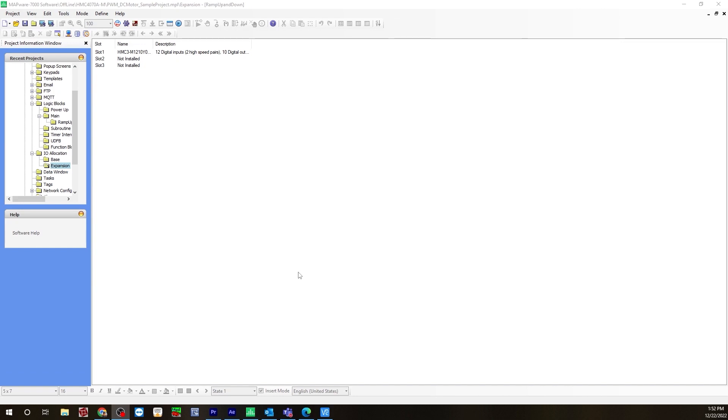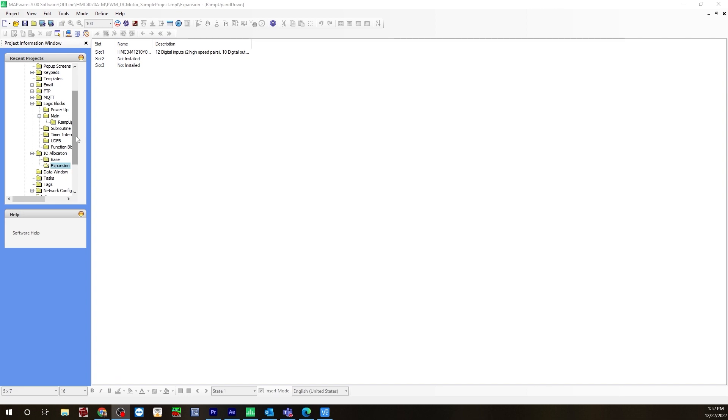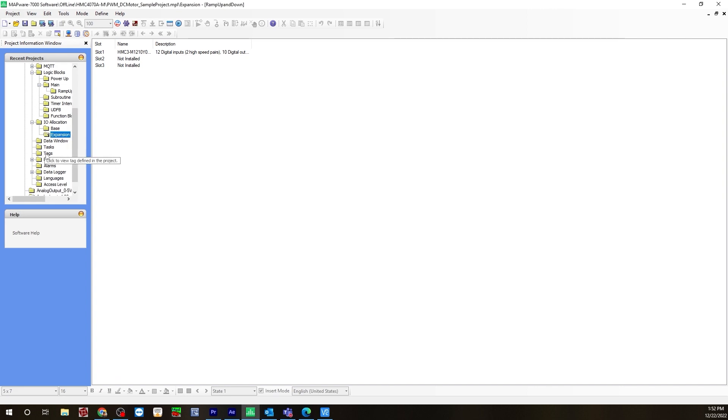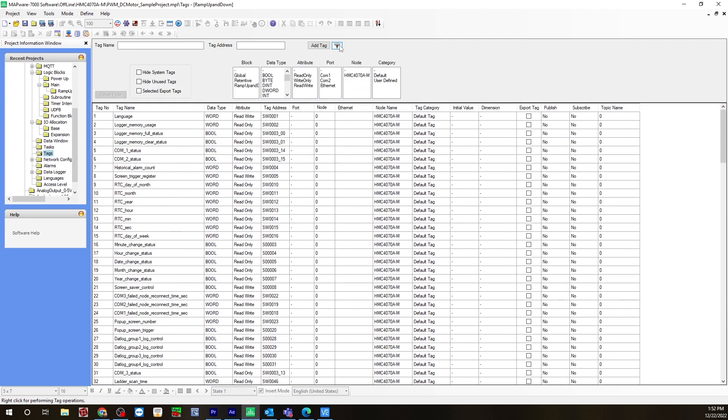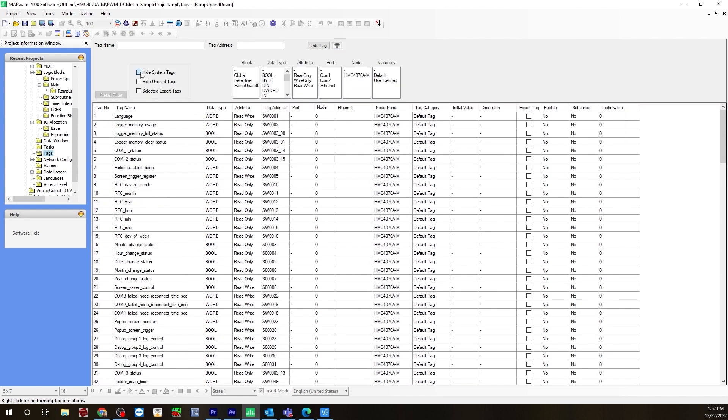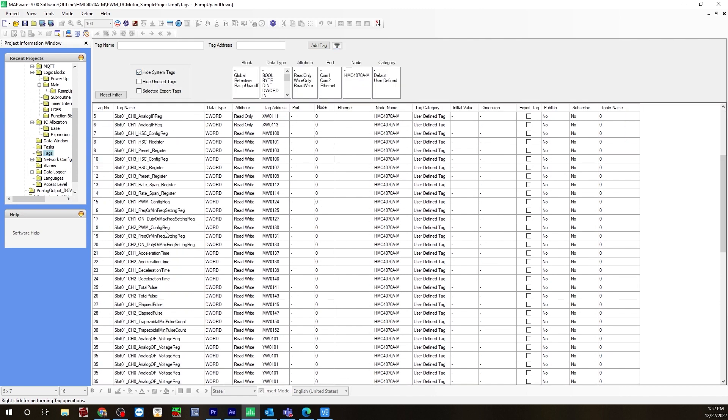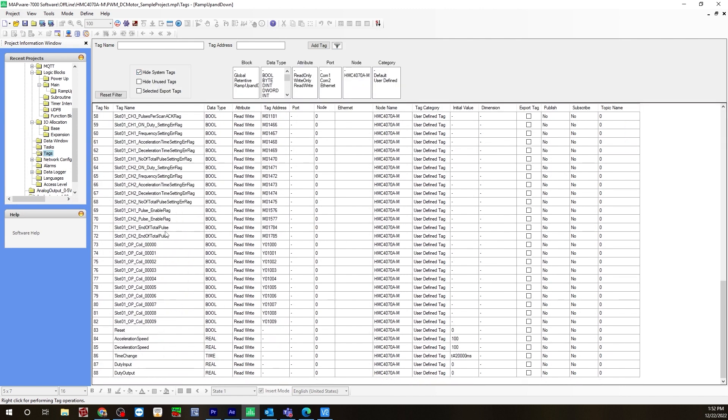After you configure your IO, the next thing you want to do is create your tags. Go to the tags folder and click the show hide filter, hide system tags, scroll down, and here I already have some tags created: reset button, acceleration speed, deceleration speed, time change, the time register, duty cycle, duty input, and duty cycle duty output real tags.